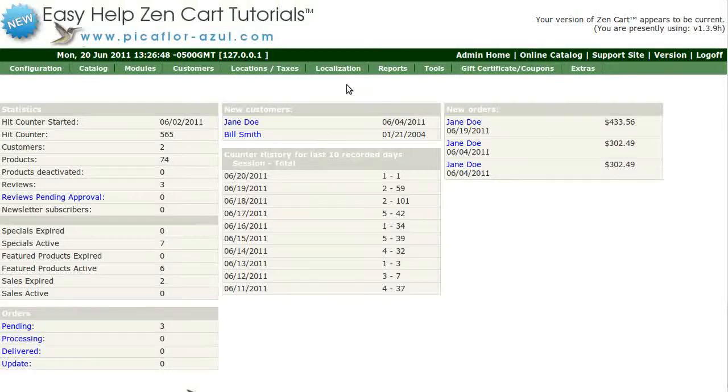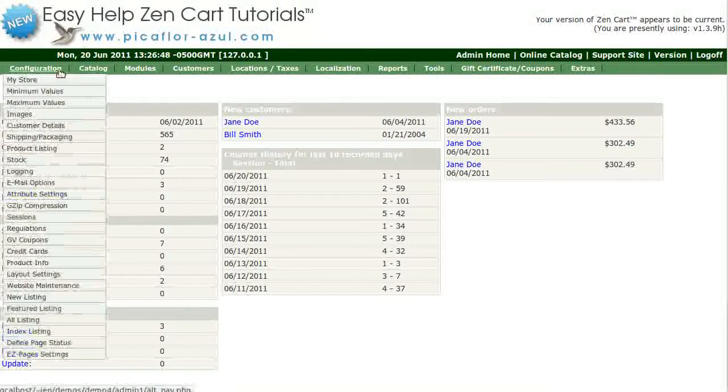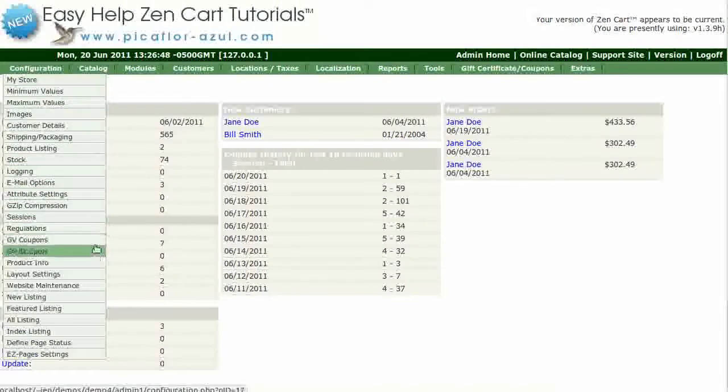Step 1 is to log into your ZenCart admin. Go to Configuration, Credit Cards.